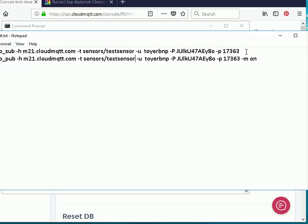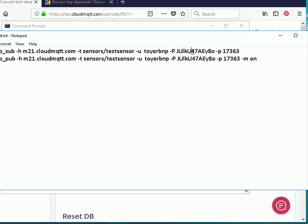What I've done as well is I've put them together into a notepad file just to make it quicker for me to do. So there's the sub one and you can see here I'm publishing on TestSensor. There's the username, there's the password and there's the port number and that's the standard port for my installation. And again, for the publish tool, the only difference here is the fact that I'm publishing a message.